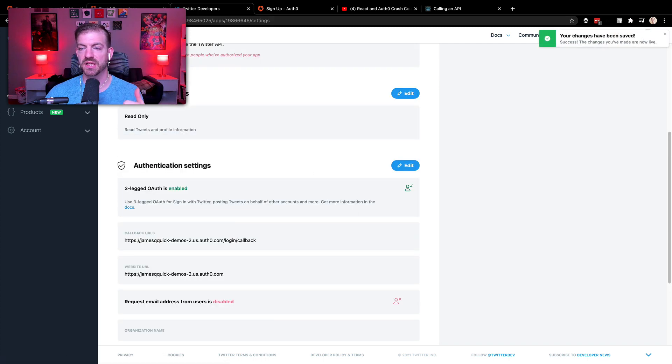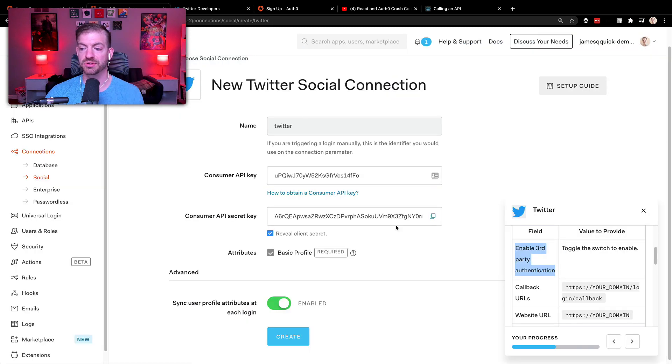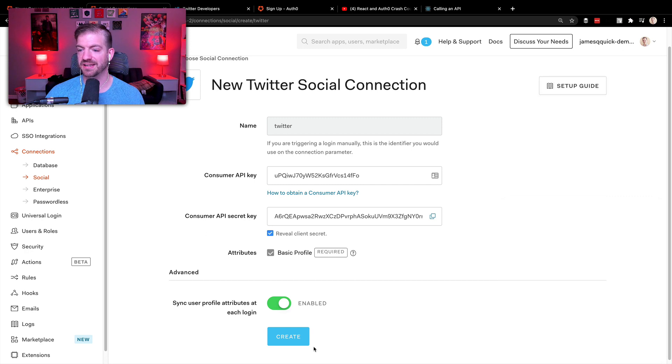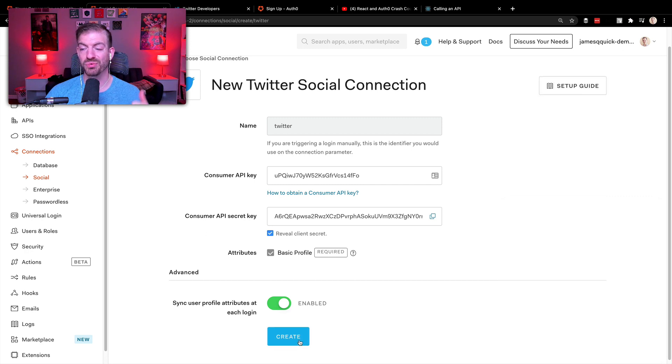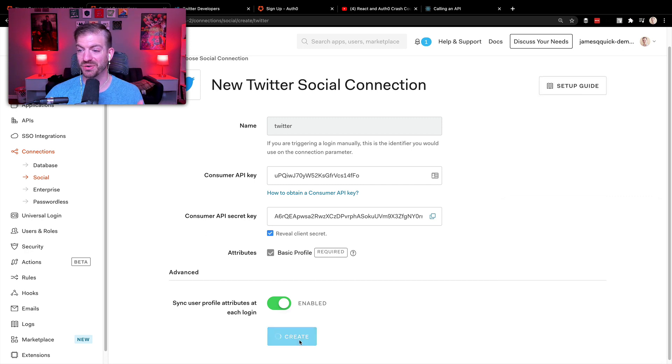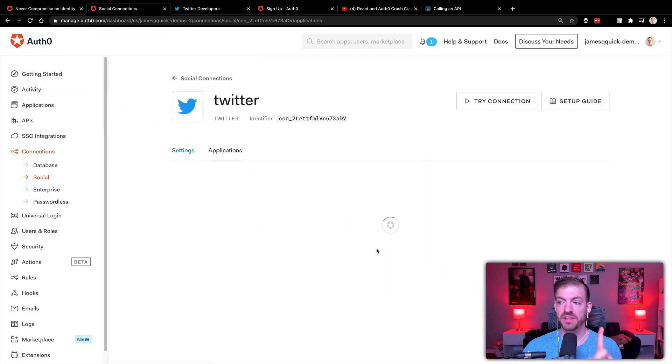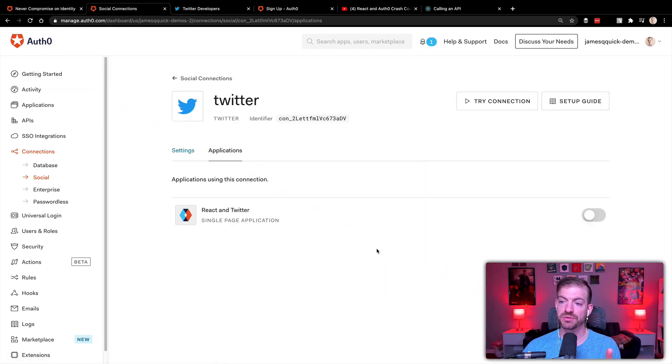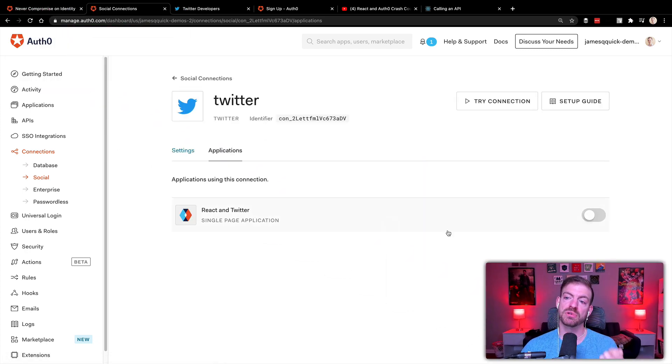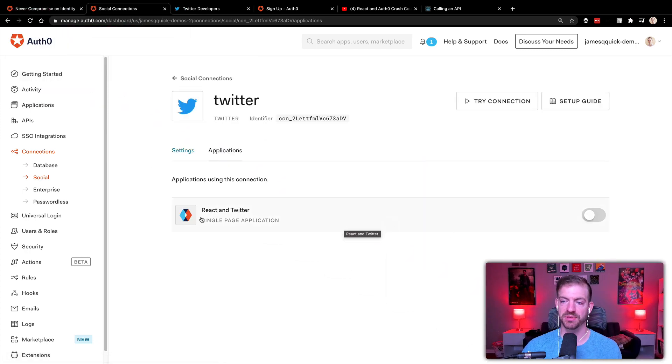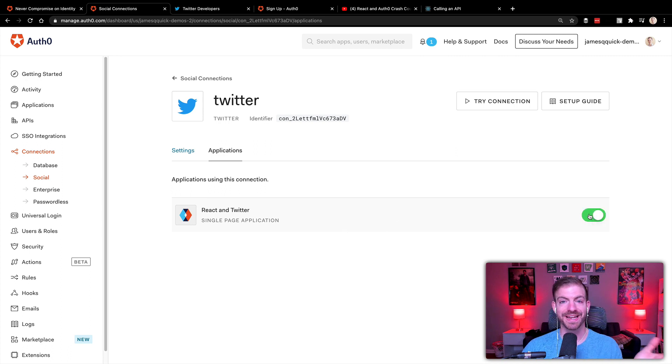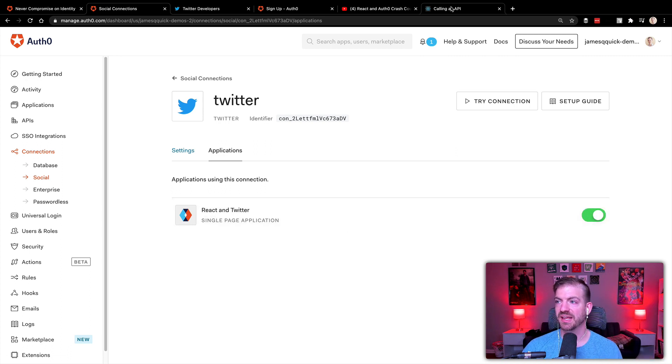Those settings are good. Go back to our social connections. We'll close the guide here. We will create this thing. Go ahead and create it. And then one thing we need to make sure we do is enable that social connection for our application. So React and Twitter, hit that switch, will enable it.